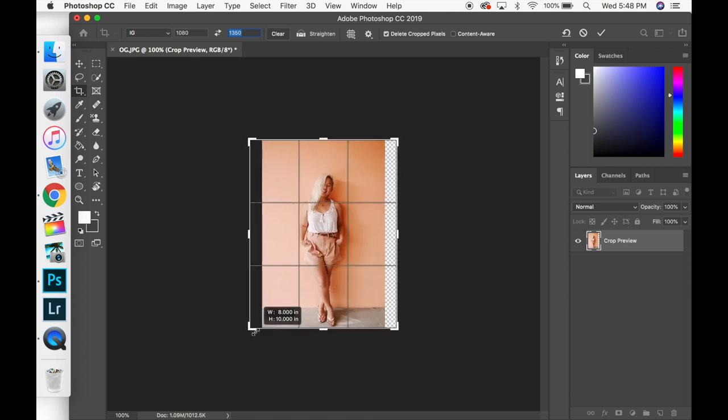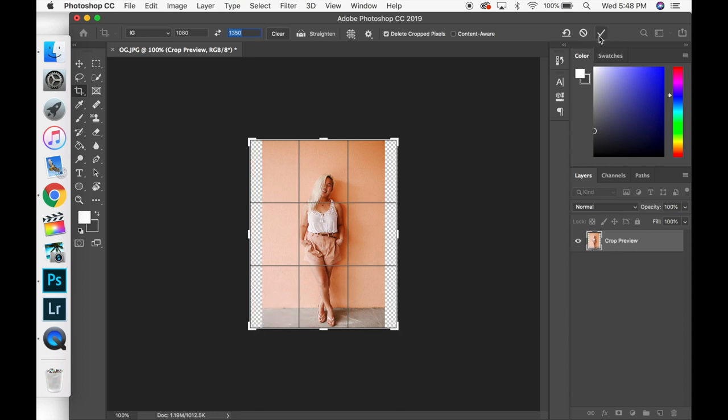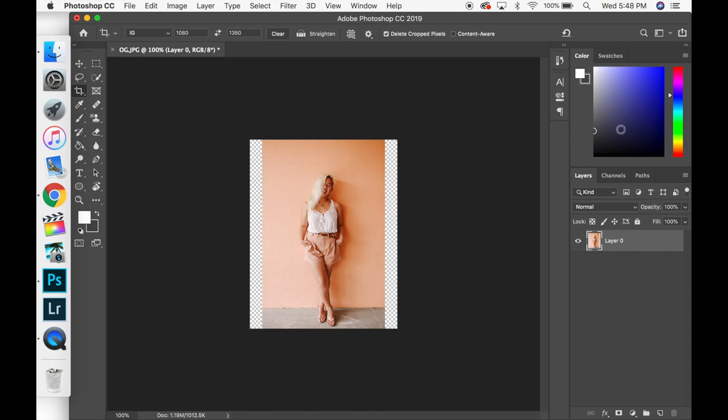So what you're going to want to do is stretch out the sides just like I did and then you're going to click the check mark. So you're going to have a checkered background that is just letting you know the background is transparent.